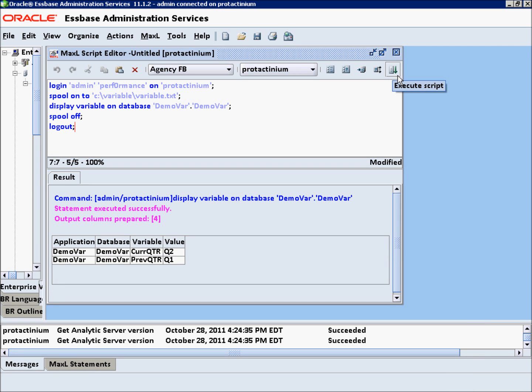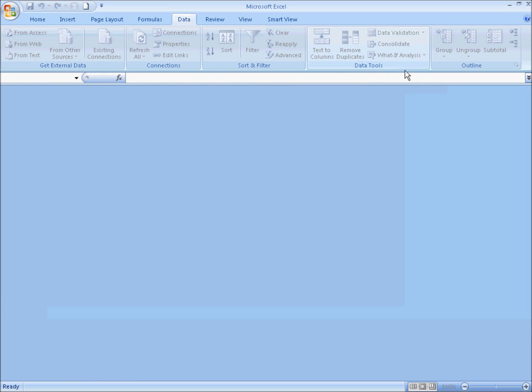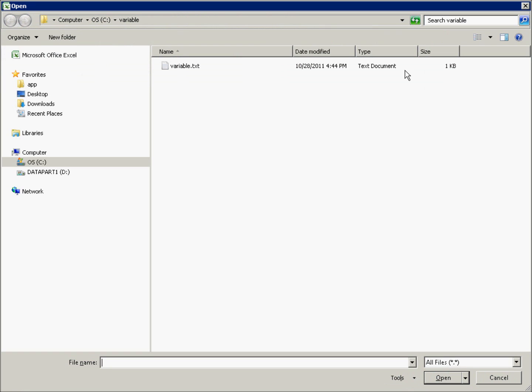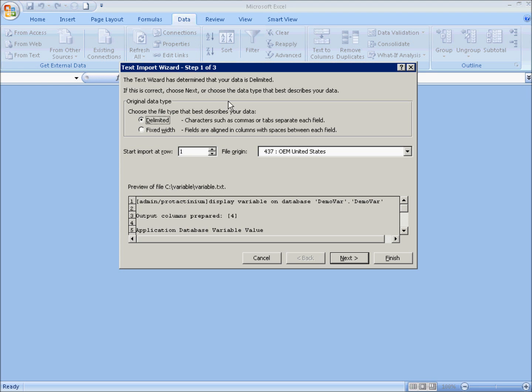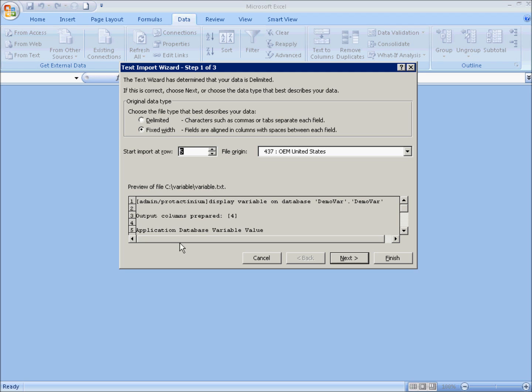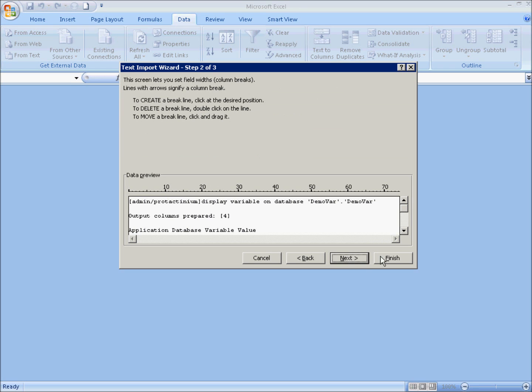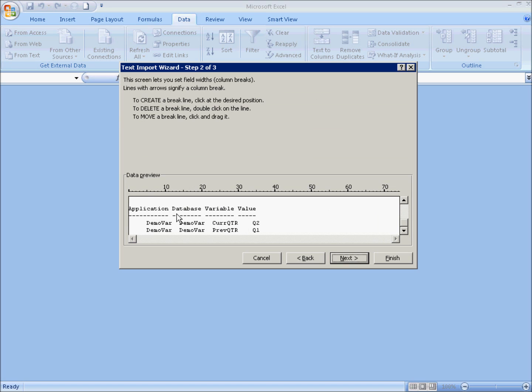Here you will see we have two variables and their appropriate values. Now let's go to Excel. So here in Excel, you'll notice I've gone to the appropriate directory as well as I've told it we want to display all files because I did a .txt file. So we'll go ahead and open that. Now it gives us our normal window here for importing into Excel. And you'll see I'm choosing fixed width. Additionally, I'm going to go ahead and tell it I want it to start on line 5, which is the application database variable and value line. Go ahead and hit next. And now we're going to tell it where the fields break. So right in front of database variable and value. We'll go ahead and hit finish.